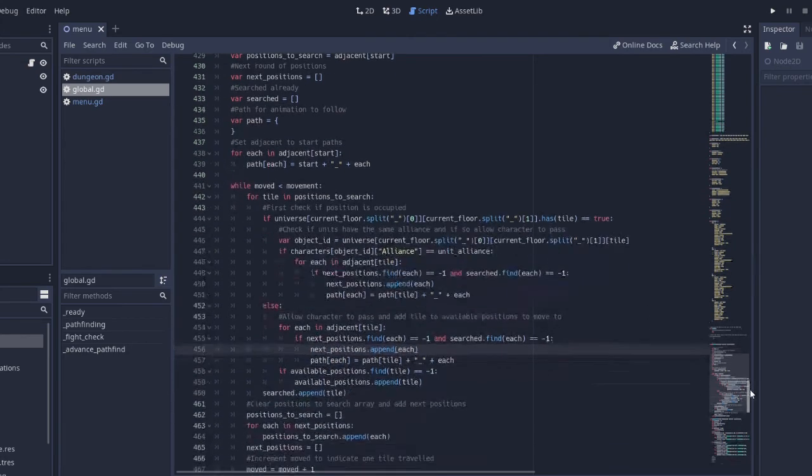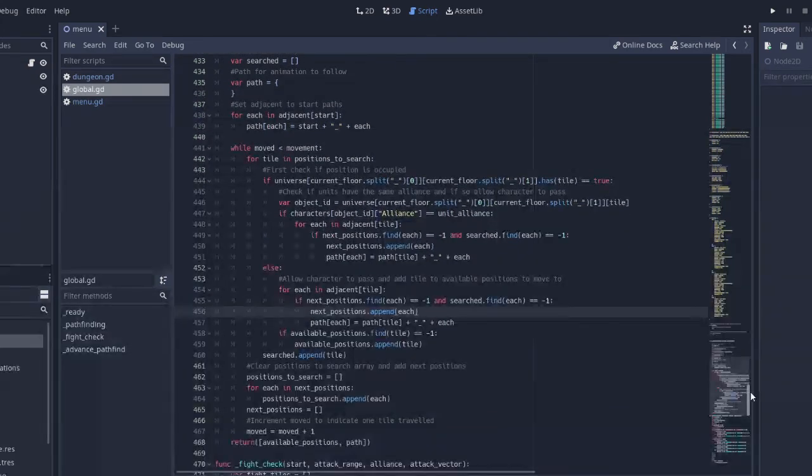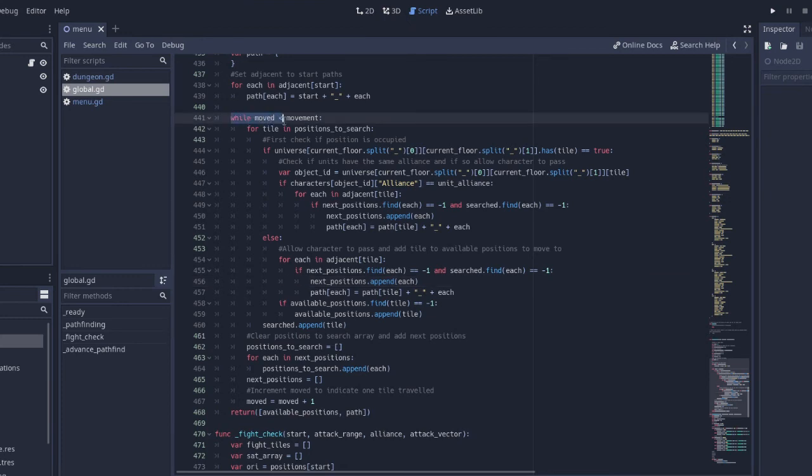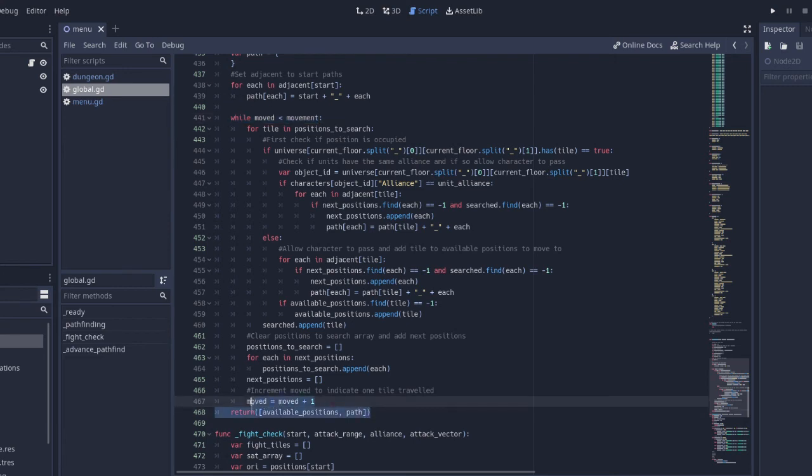Once all the positions adjacent to the starting tiles have been searched, the algorithm continues with the next set of possible paths and options, and so on, until the movement of the character has been exhausted. The algorithm then returns a list of all available positions, and the path the algorithm travelled to reach each of them. And it's as simple as that.